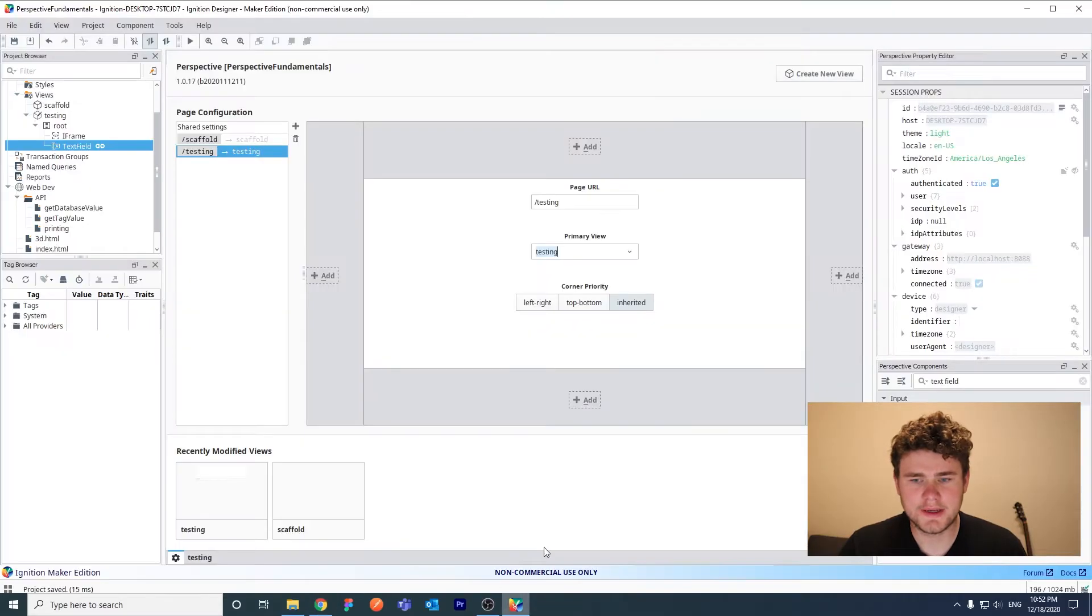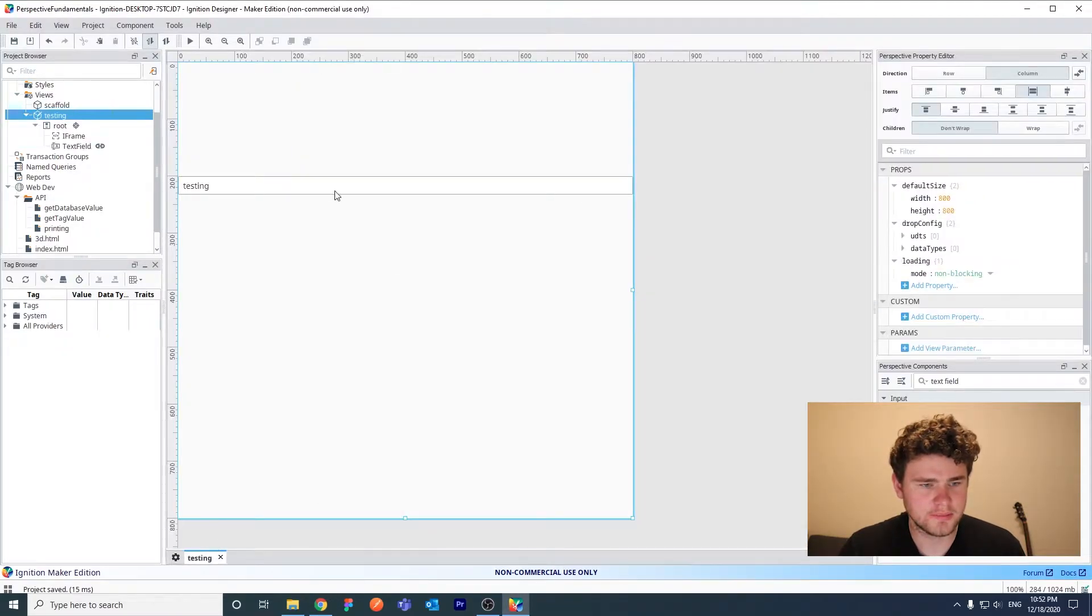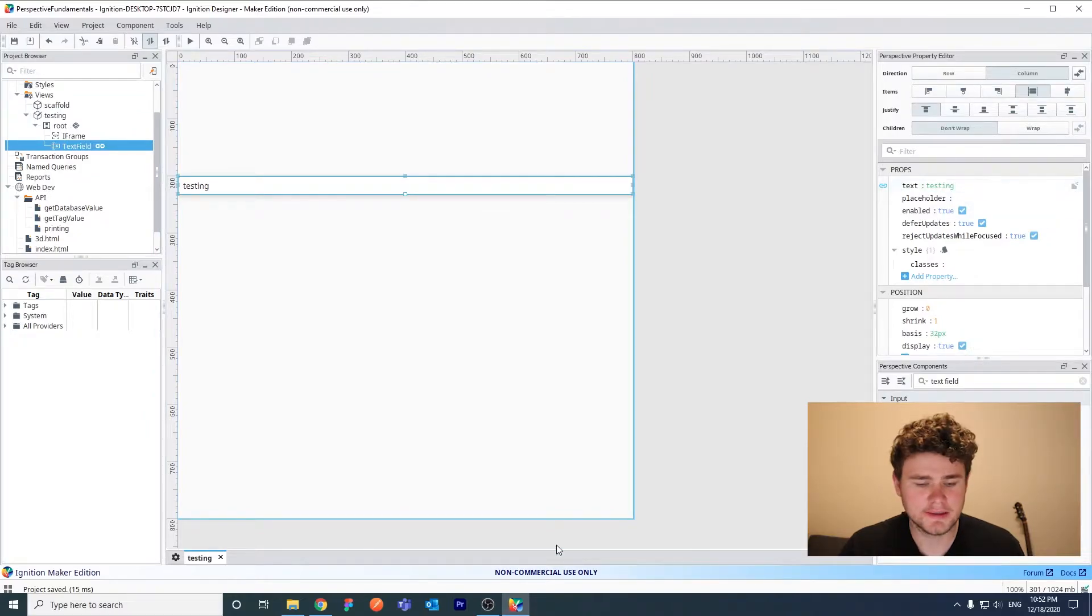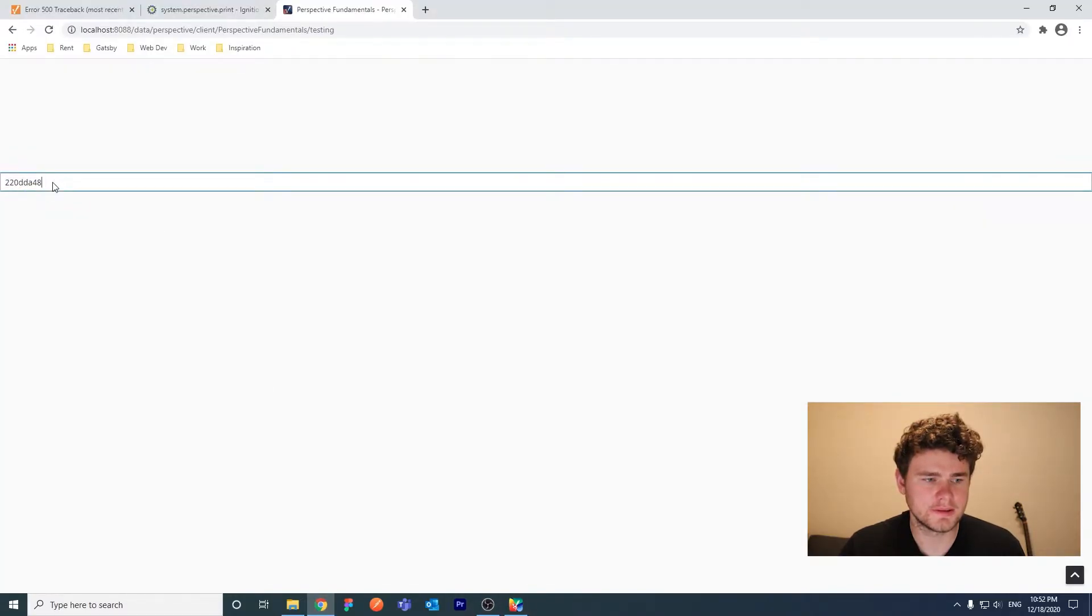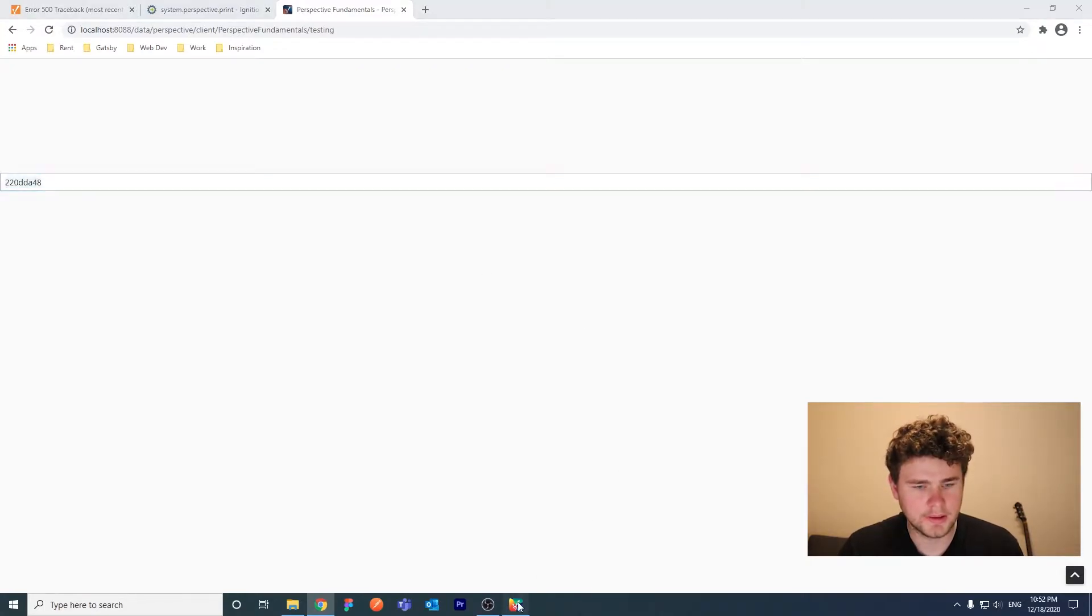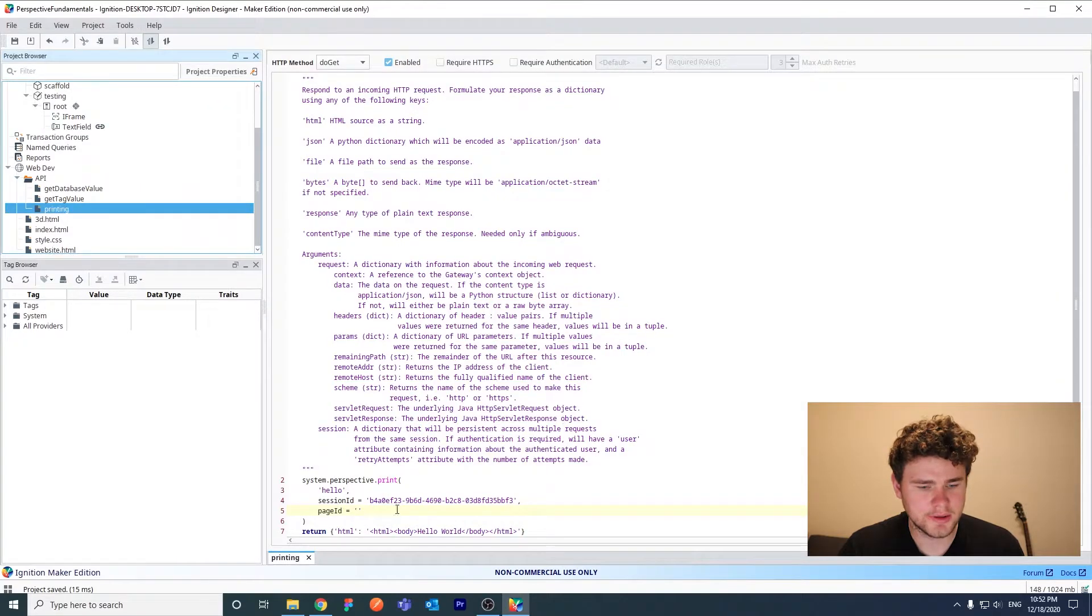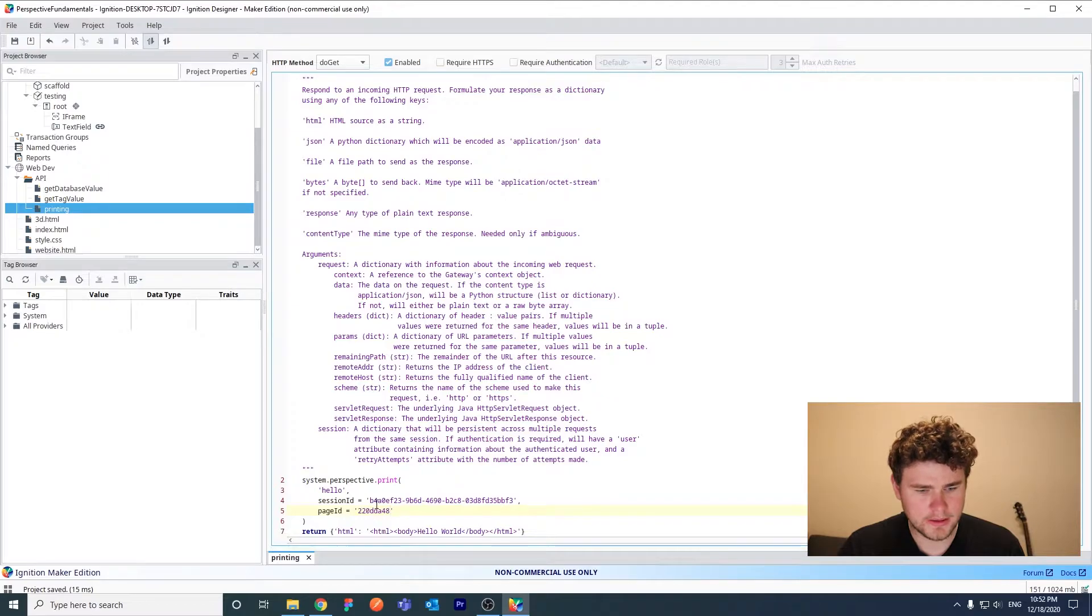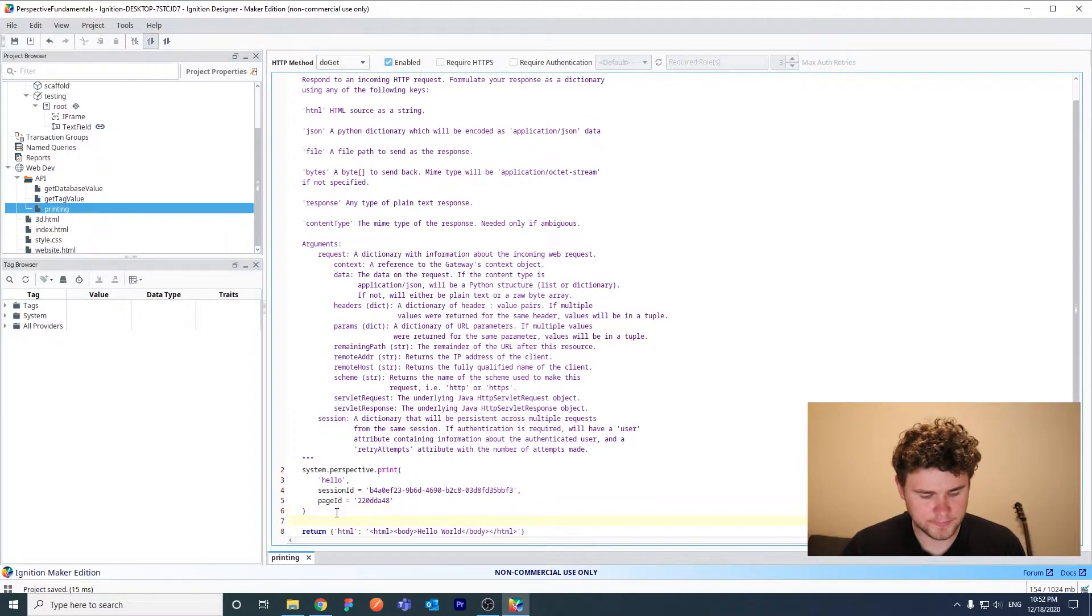And just add testing. You see that the page ID is actually different. So in the designer, once again, let's go back to my page. The page ID is testing. But in an actual session, it's an alphanumeric string. So let's copy this here. Copy. Let's go back to our printing API endpoint, add this here. Okay, now that we have our session ID and our page ID, we should be able to save this.